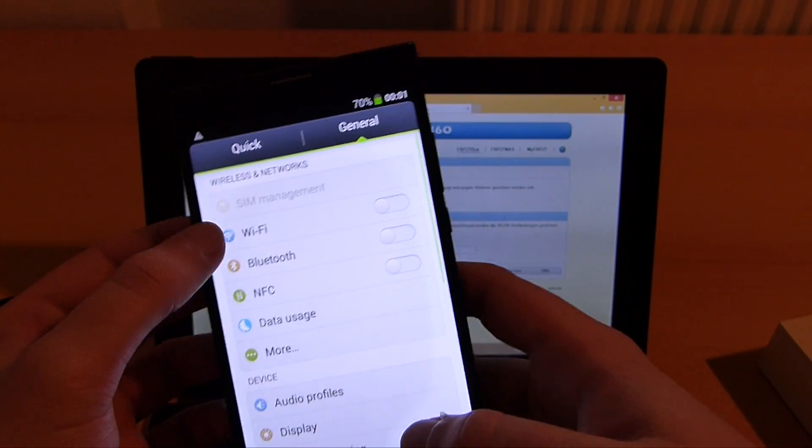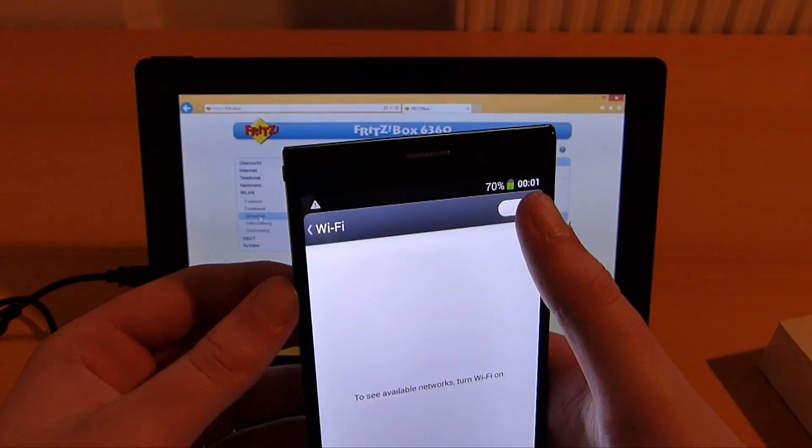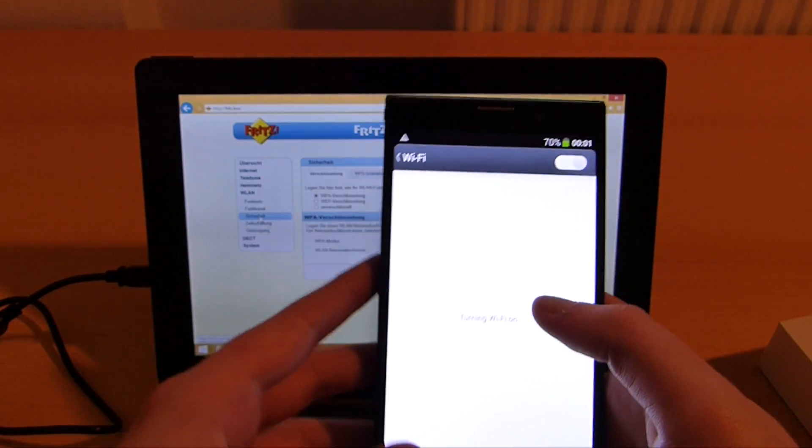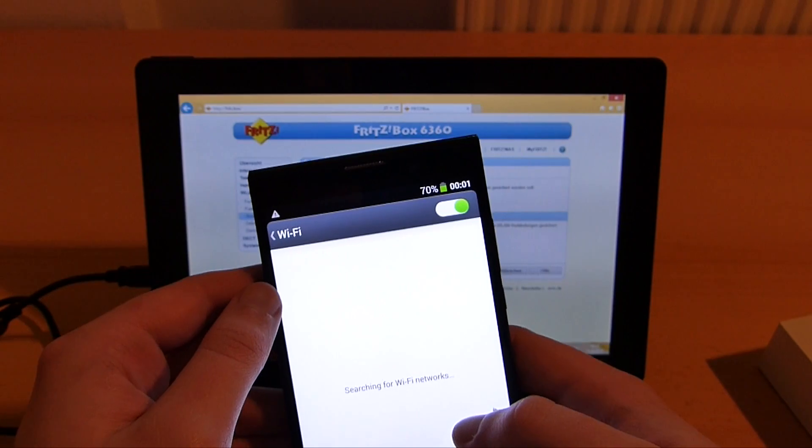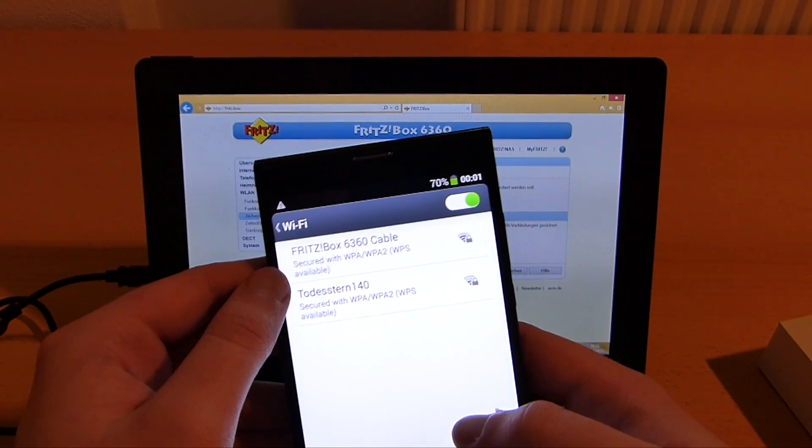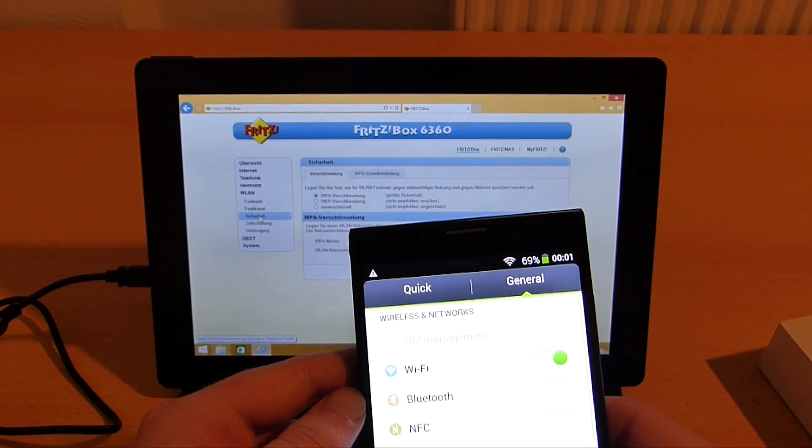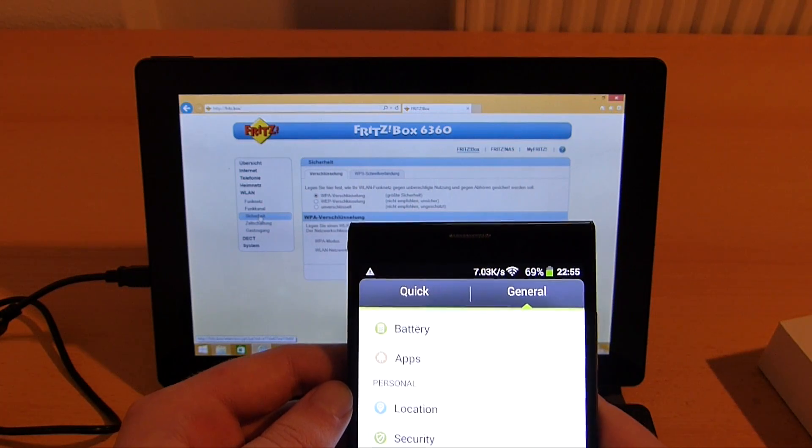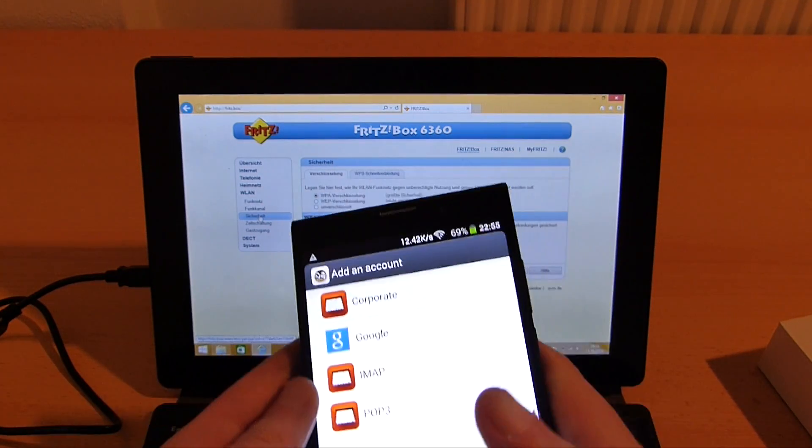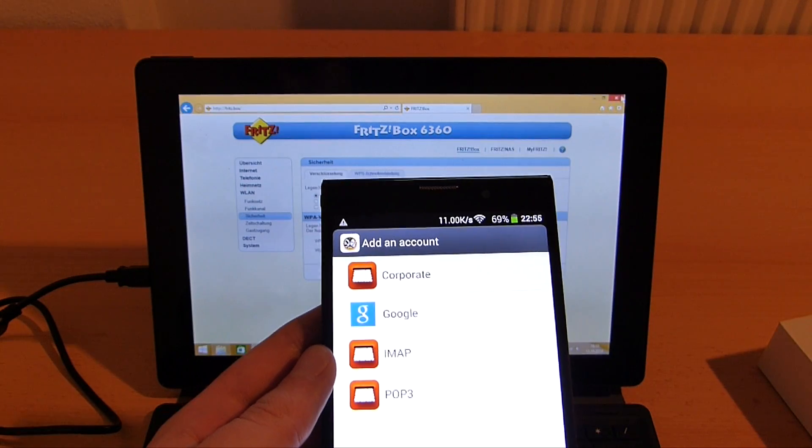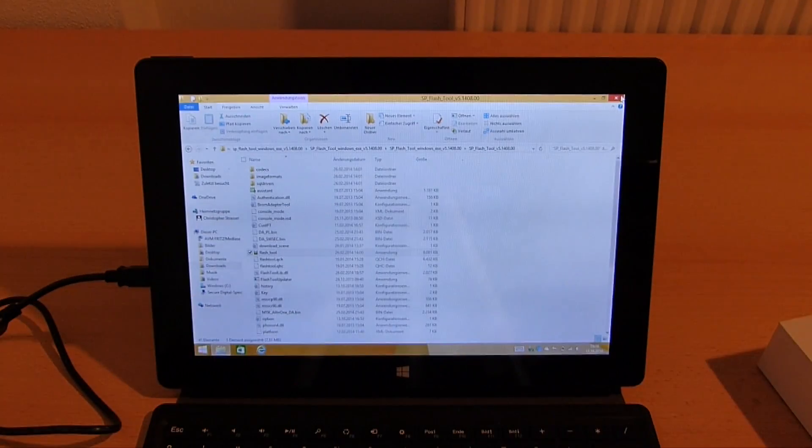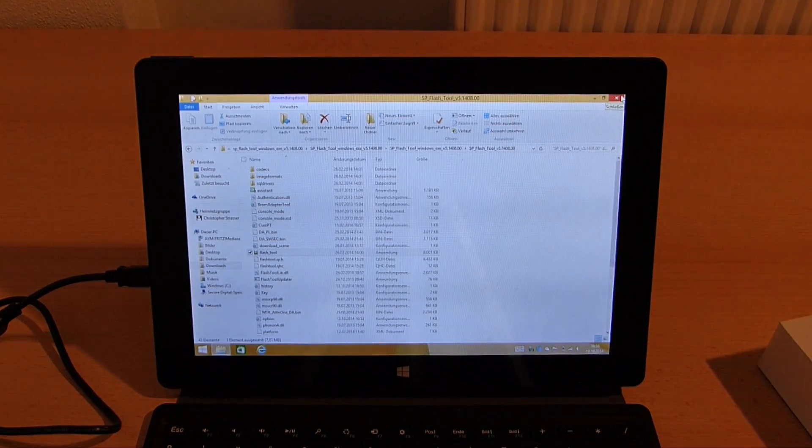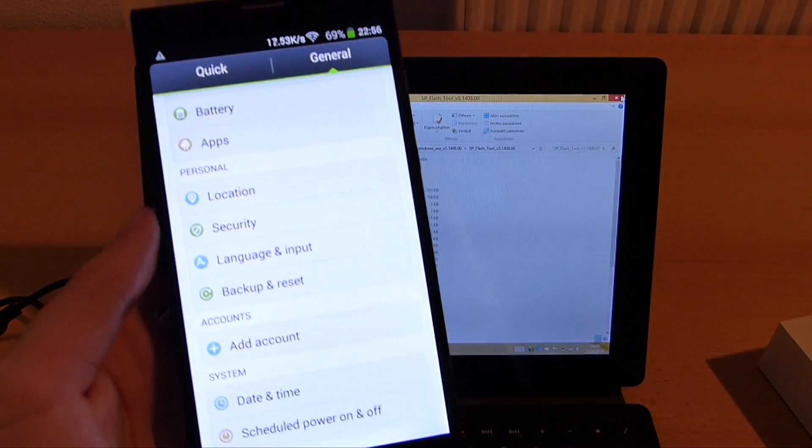Now I'm gonna set up my Wi-Fi connection because we need internet connection for the next step. Let me just quickly enter my Wi-Fi key. Here we go and next I need to log into my Google account. I quickly move the phone away from the camera so you don't see my login data. Okay here we go.